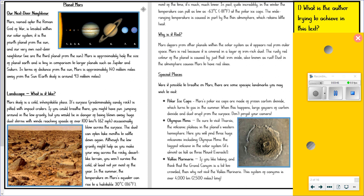Why is it red? Mars differs from other planets within the solar system as it appears red from outer space. Mars is red because it is covered in a layer of iron-rich dust. The rusty red colour of the planet is caused by just that — iron oxide, also known as rust. Dust in the atmosphere causes Mars to have red skies. Special places. Were it possible to breathe on Mars, there are some specific landmarks you may wish to visit. Polar ice caps: Mars' polar ice caps are made of frozen carbon dioxide, which turns to gas in the summer. When this happens, large geysers of carbon dioxide and dust erupt from the surface. Don't forget your camera!